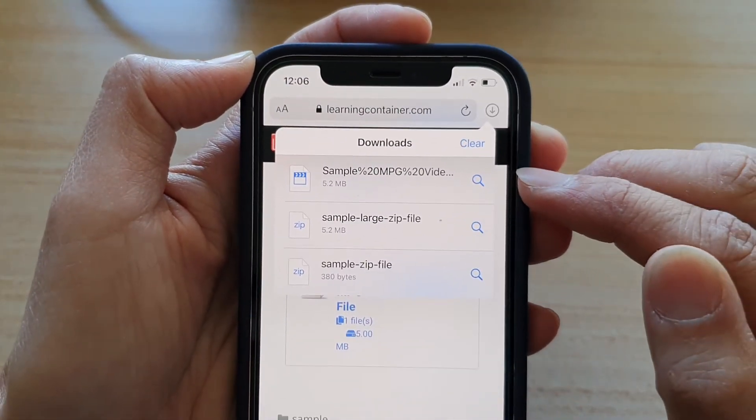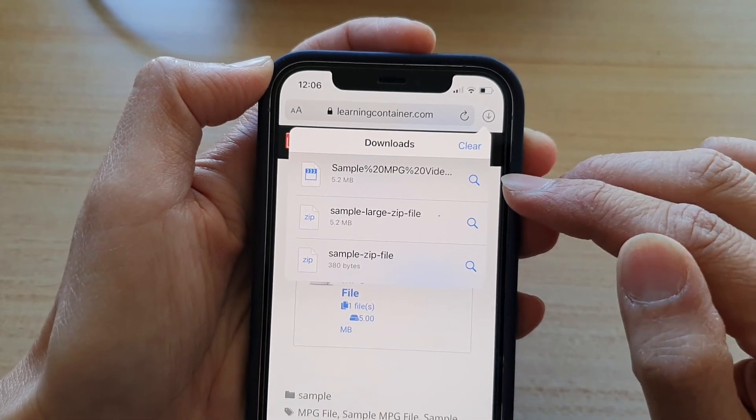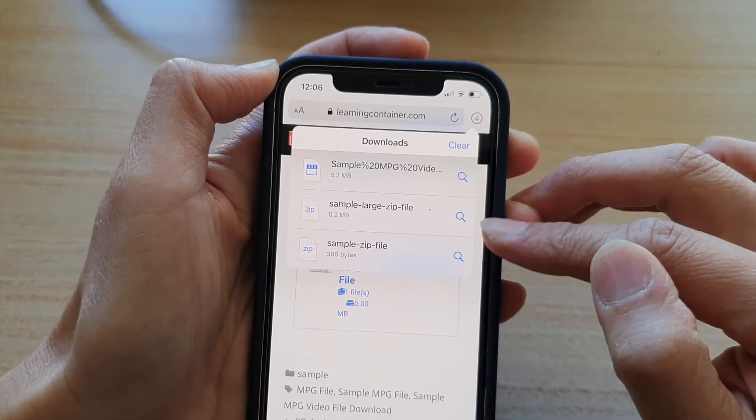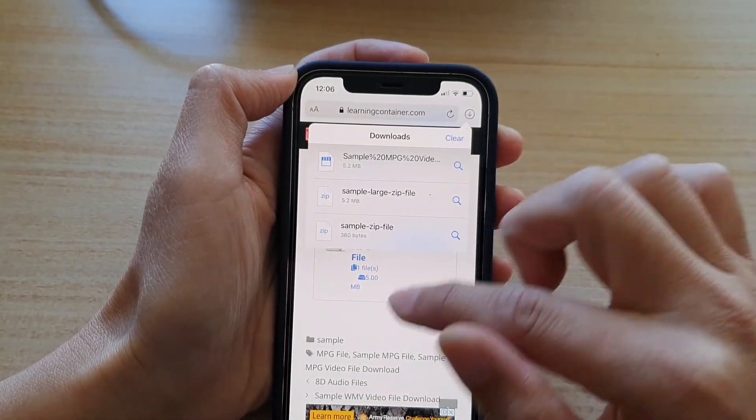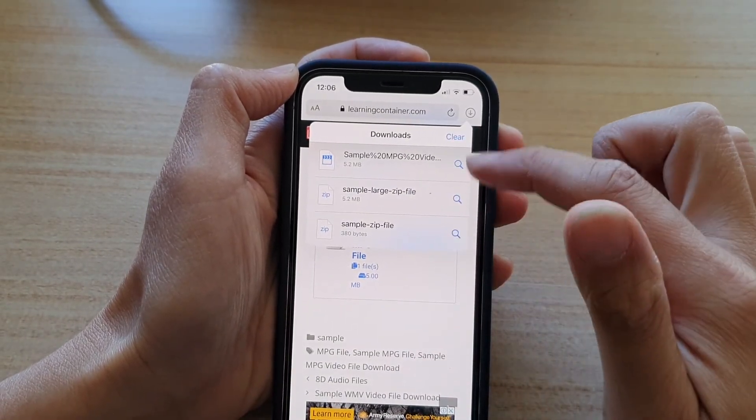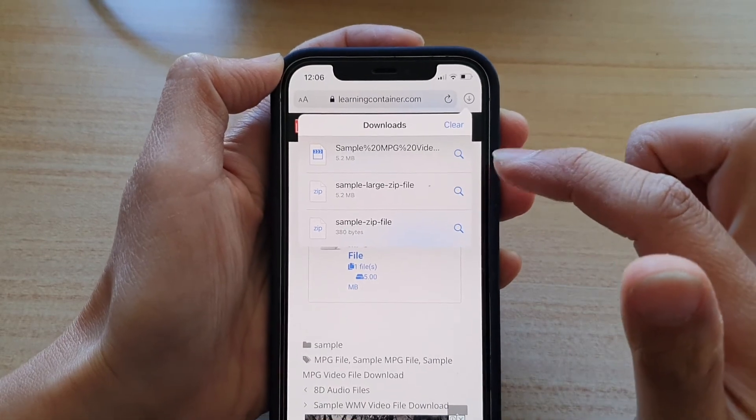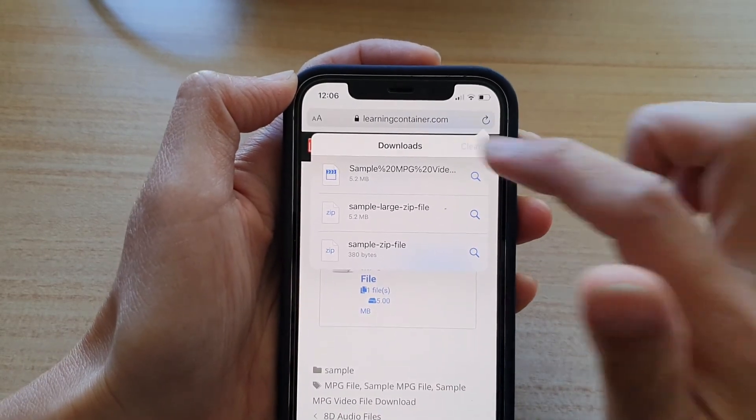And then after it has finished, it automatically clears from the list. And I can also manually clear all of this in the list that I have previously downloaded.